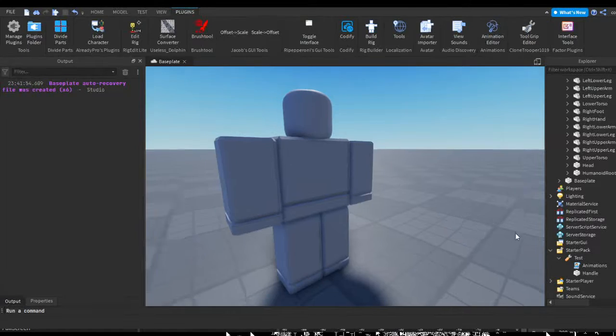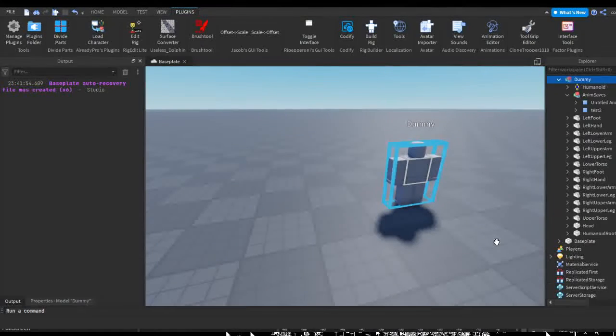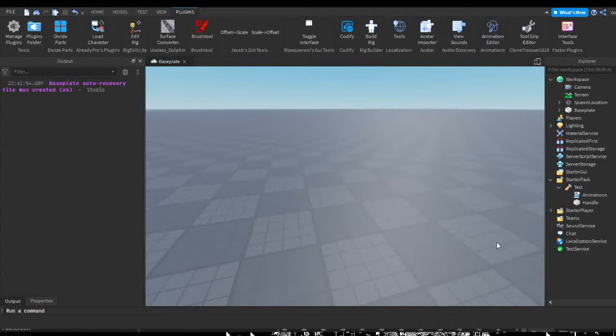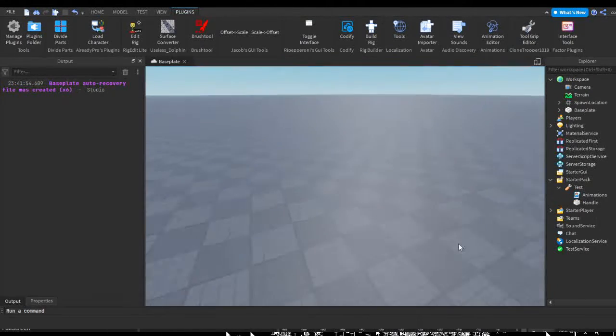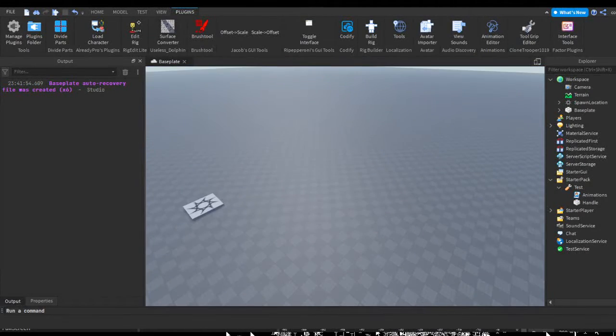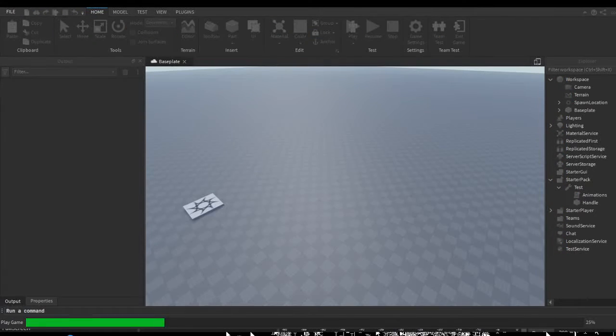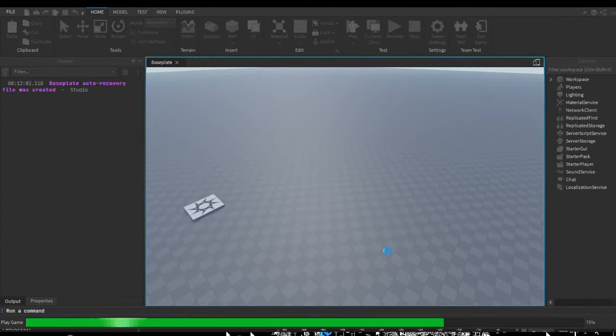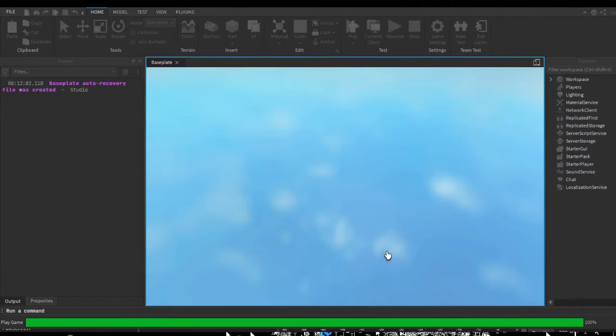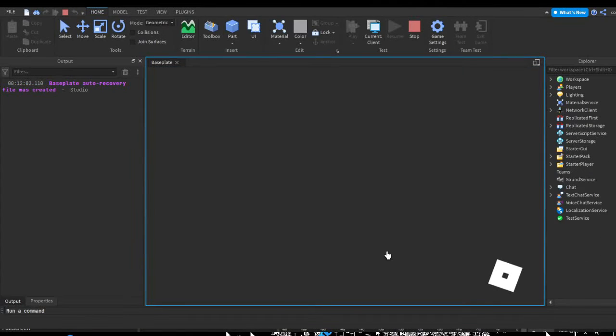So let's go ahead and close this out. We can get rid of our dummy, we don't really need him. So let's go ahead and hit play and test this out.